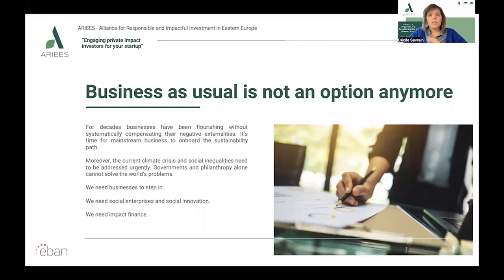Business as usual is not an option anymore. I would like to start with the definition of sustainability. Sustainability means meeting our own needs without compromising the ability of future generations to meet their own needs. This is a holistic approach that considers ecological, social and economic dimensions, recognizing that all must be considered together to find lasting prosperity. This has been defined by the Brundtland Commission in 1983.